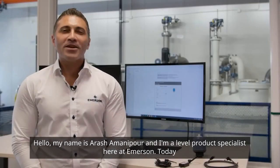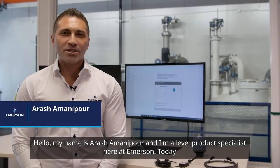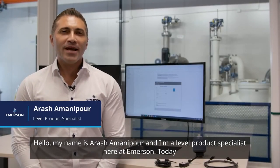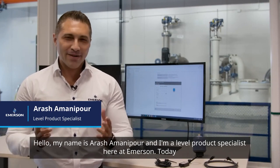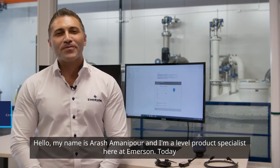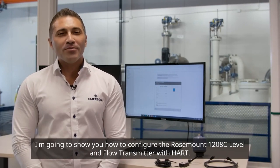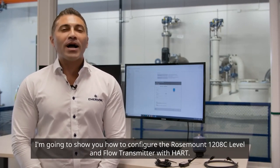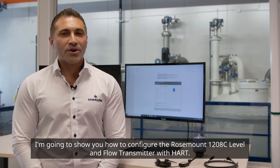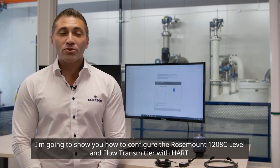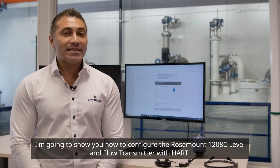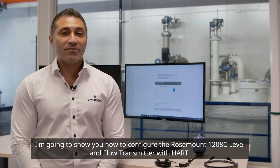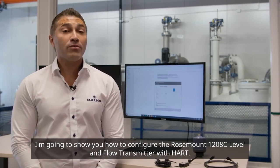Hello, my name is Arash Amanipour and I'm a Level Product Specialist here at Emerson. Today I'm going to show you how to configure the Rosemount 1208C Level and Flow Transmitter with Hart.